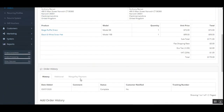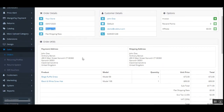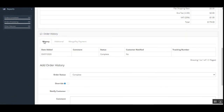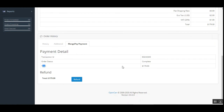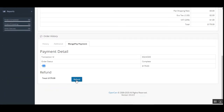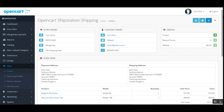Here is the order we just placed using the MangoPay payment gateway — the total was $179. On this same page, under the order history, you can see the MangoPay payment entry and check payment details like the transaction ID, current order status, and the total processed. To refund this amount, the admin just needs to tap the Refund button, and the status updates to Refunded.